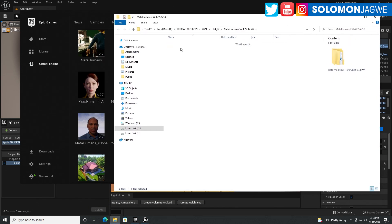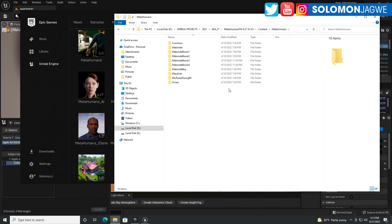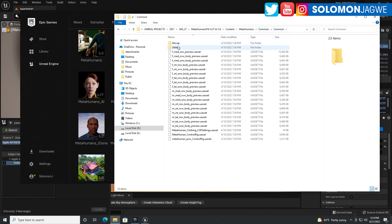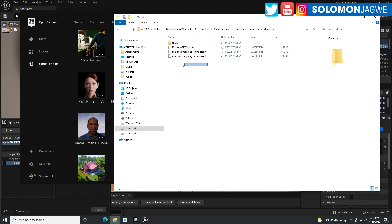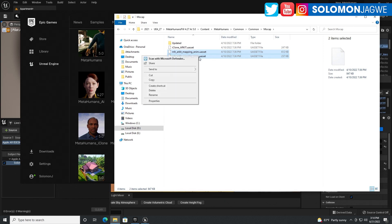Go to the content folder and then browse your way to where the metahumans are. Look for your metahumans folder — it's no longer called sample metahumans in the new one, it's now just metahumans. Go into your common folder. So: content, metahumans, common. Drill down one more common folder — there are two common folders. Then inside of the mockup folder, select and copy these two files. These are the ones that have been overwritten when you use Quixel Bridge to bring in your metahuman.